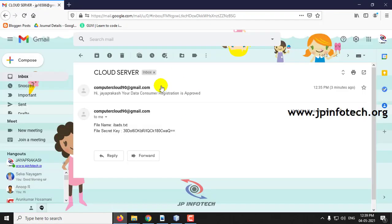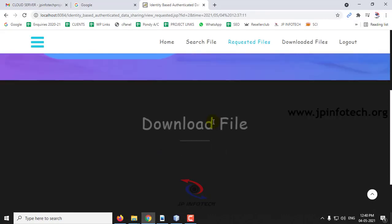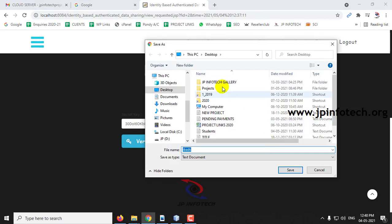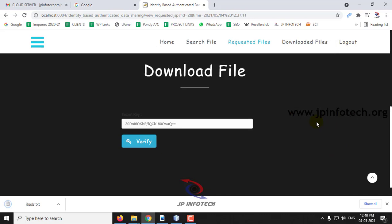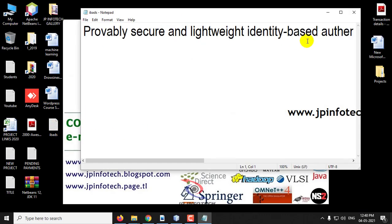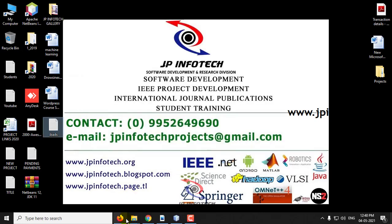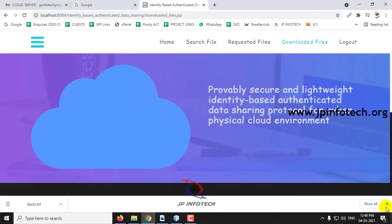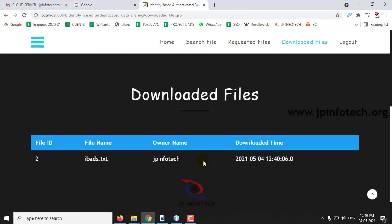Enter the exact key and click Download. Check your email, copy the key, and click Verify. You can see it is asking to save the file — let me save it to the desktop. The file has been verified and downloaded. Open it to see the content. In the Downloaded Files section, you can see the file name, the owner name, and the downloaded date and time. Log out.